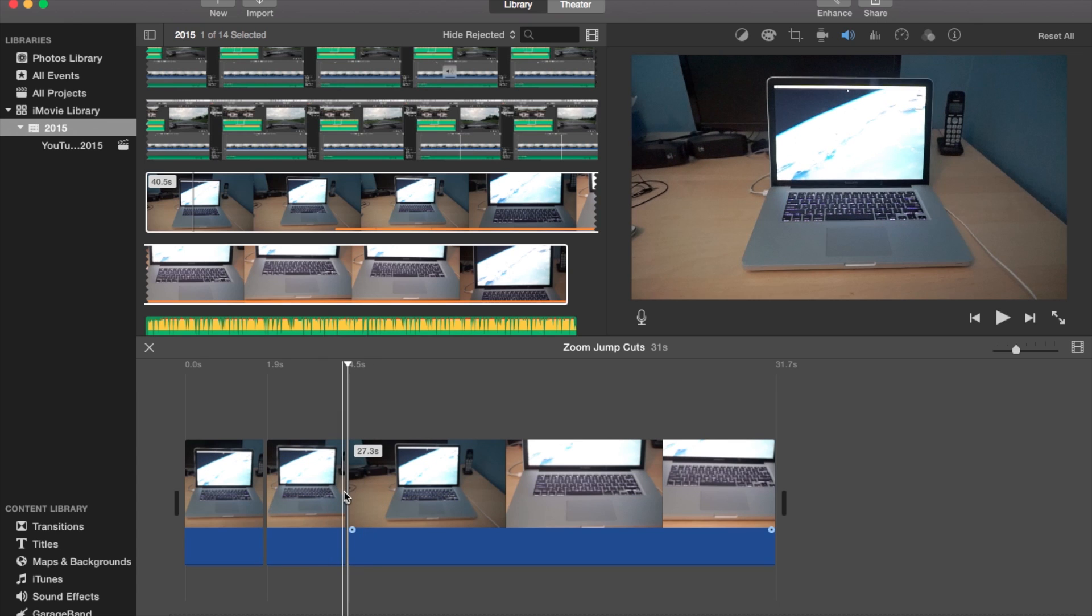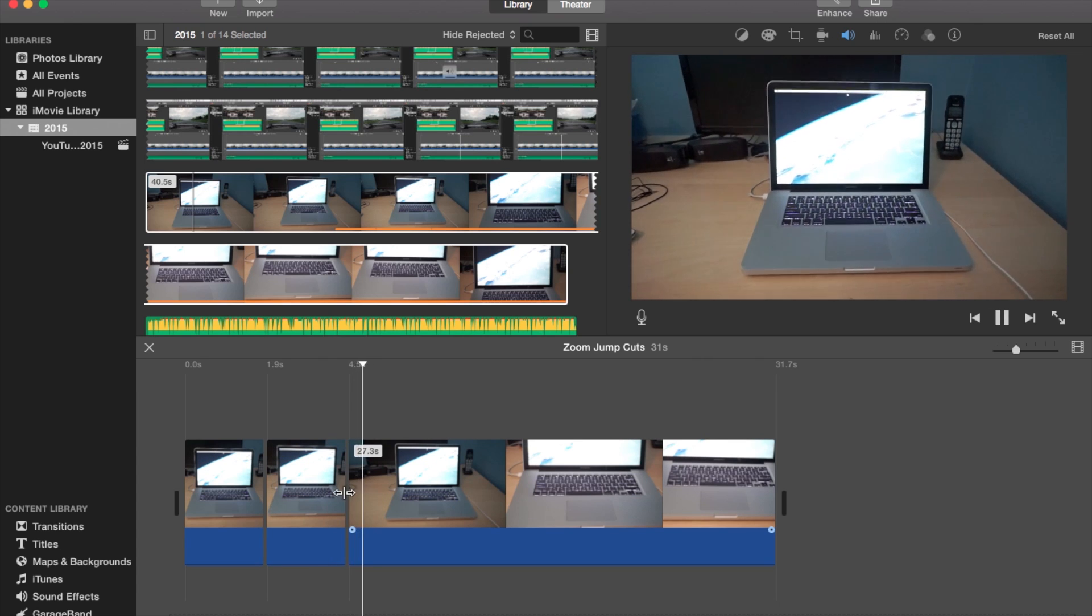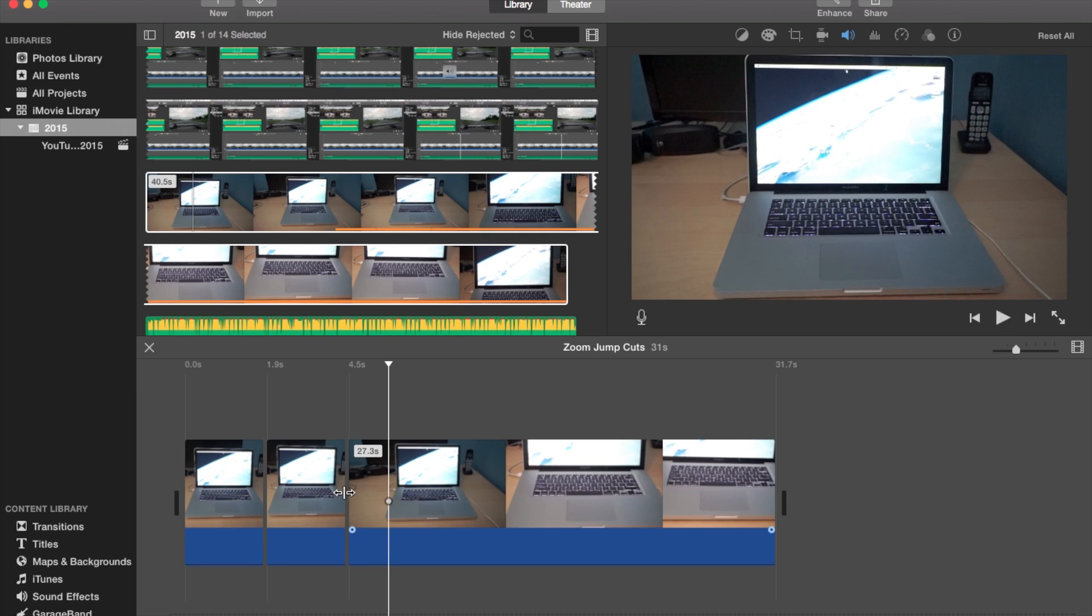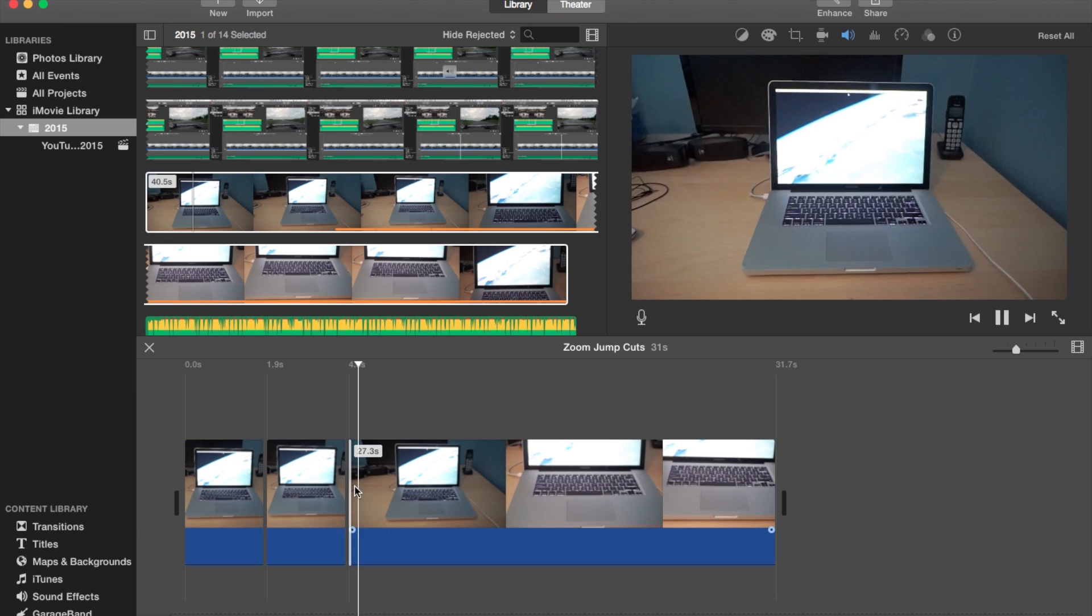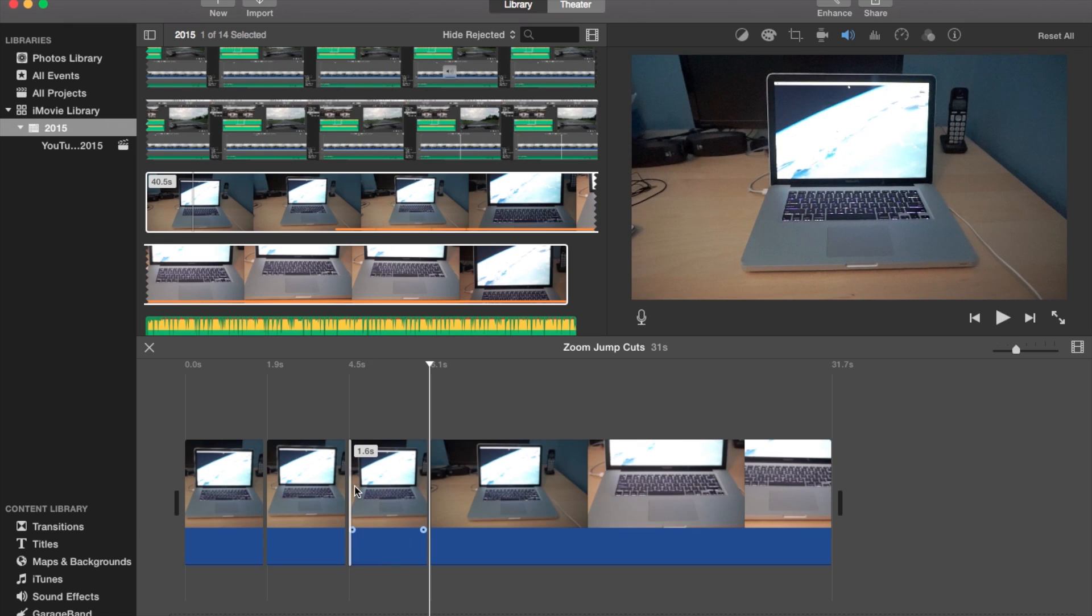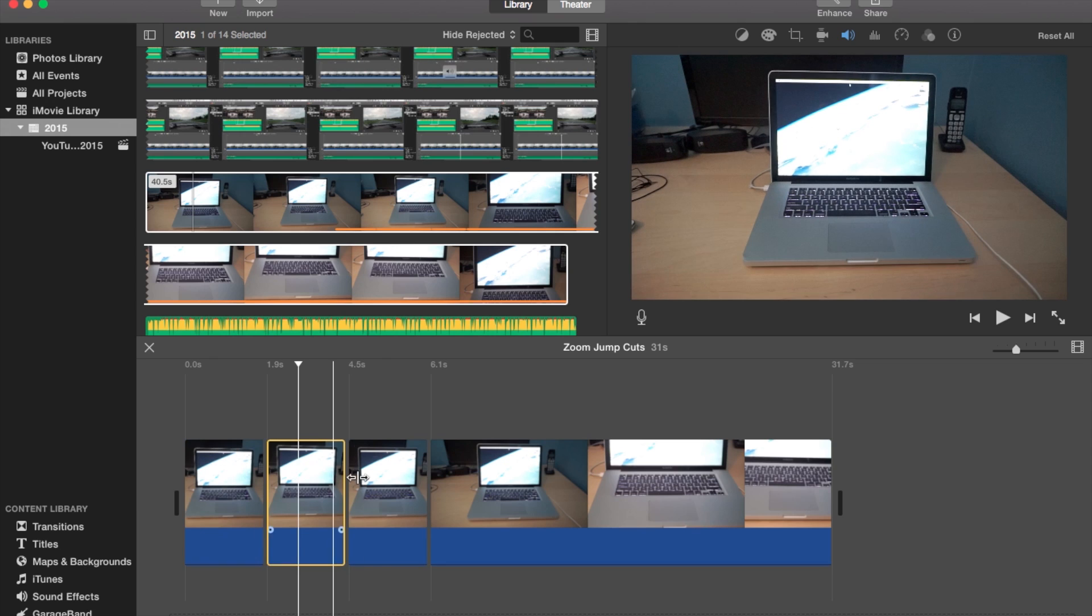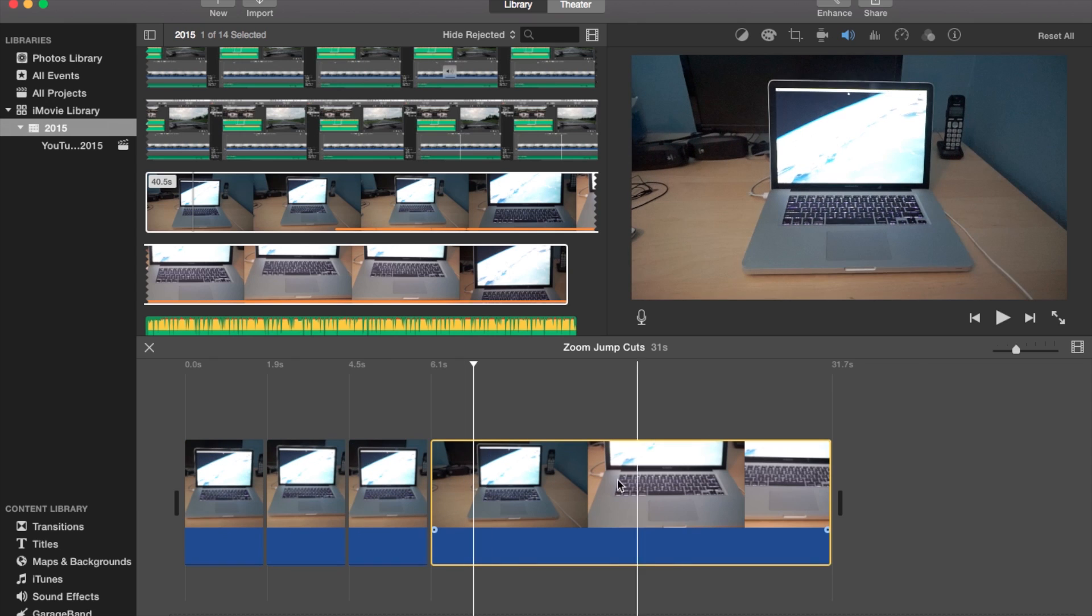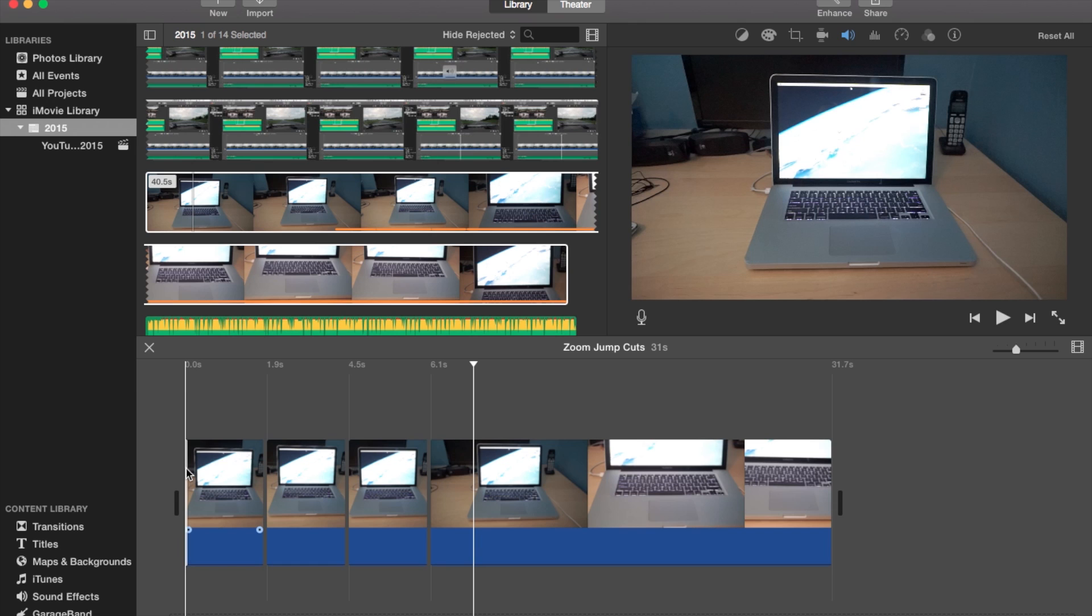And then let's play a little bit more. Okay, that one actually zoomed in, so I got to go back a little bit. Right here. That's probably good. Command B. So we got three clips and then the last big section of it.